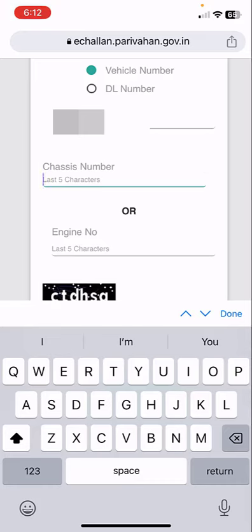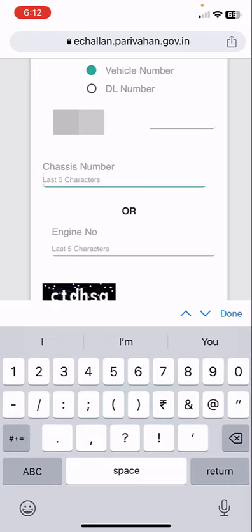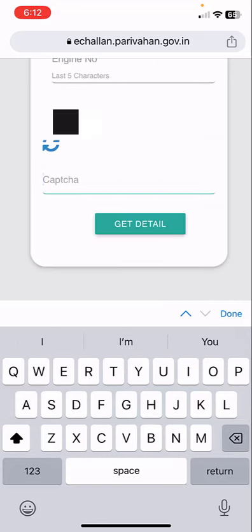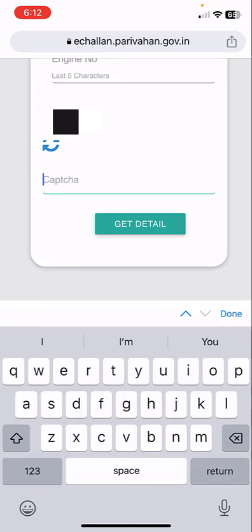Just find your RC book and type the last five digits of your engine number or chassis number. Then type the captcha — make sure to type the correct captcha.